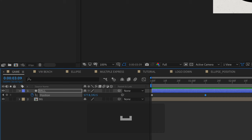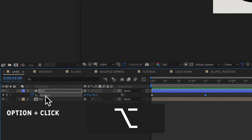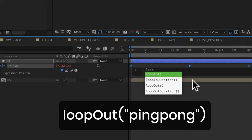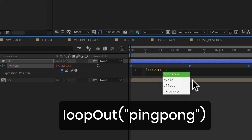And to create the loop out ping pong animation, hold the option key and click on the stopwatch for position. Lowercase L, oop, capital O, U-T, parentheses, quotation marks. You can start typing in ping pong. Just hit enter, return, click outside.